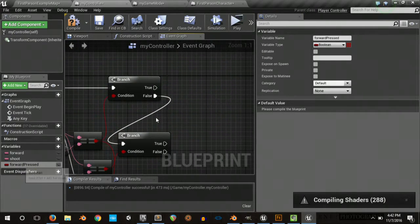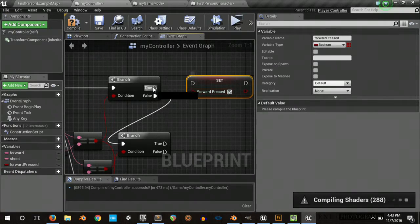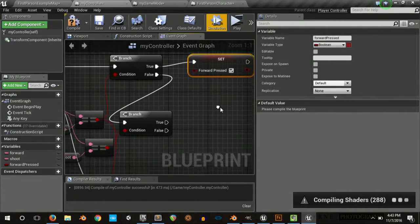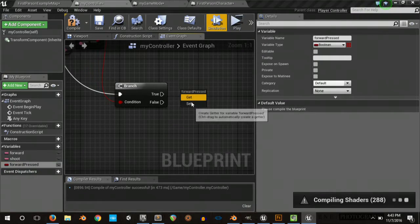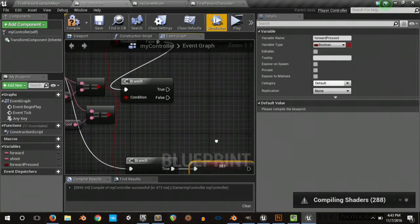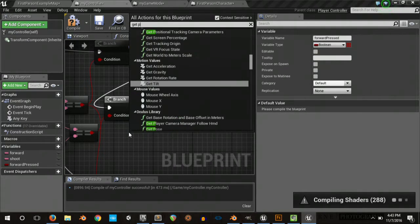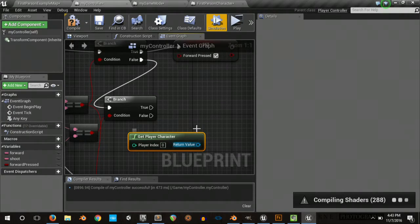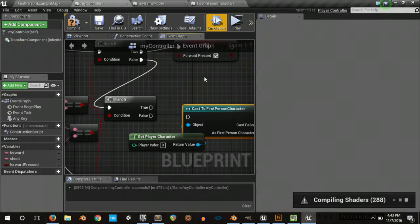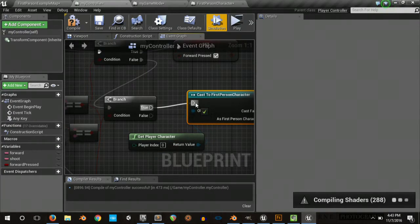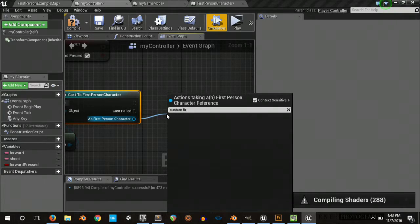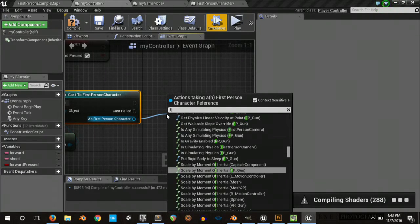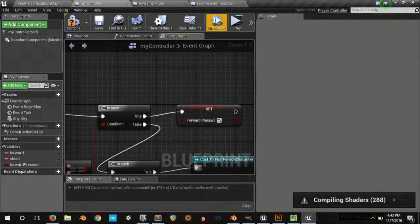So for forward, when it's pressed down, we just want to set this to true. And when it's released, we want to set this to false. But for the shoot button, we want to call a custom function. So I want to get the player character and cast to first person, and then call our custom fire event.